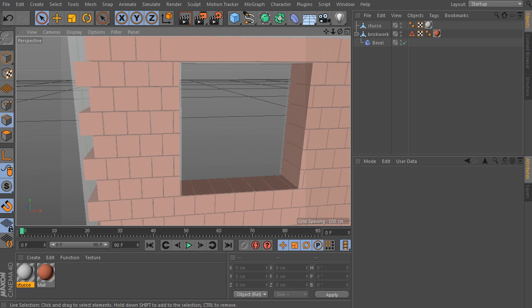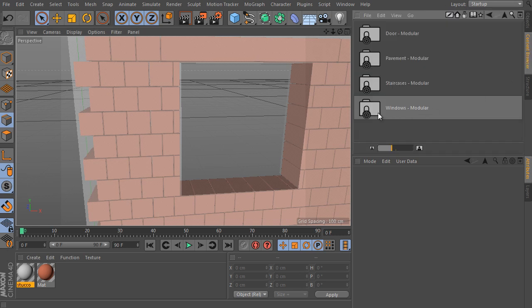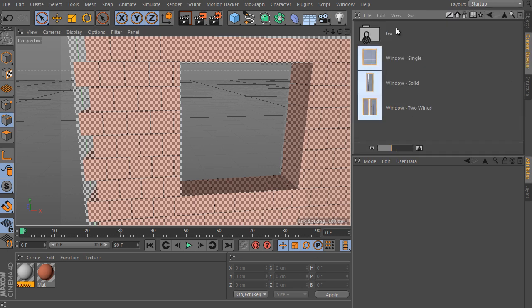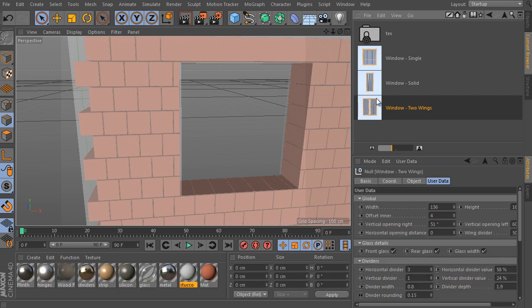It's time for the first test. So go to the content browser and open the windows-modular folder. The folder contains three similar window rigs as we said before. The window two wings object is the most complex of them. Select the object, use double click and load it into our scene.